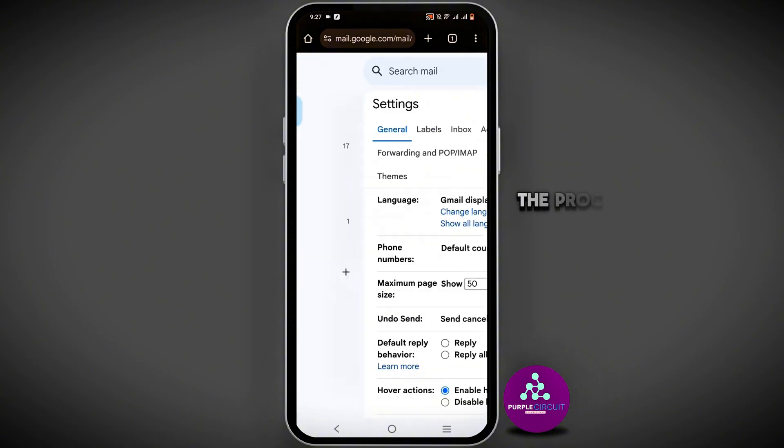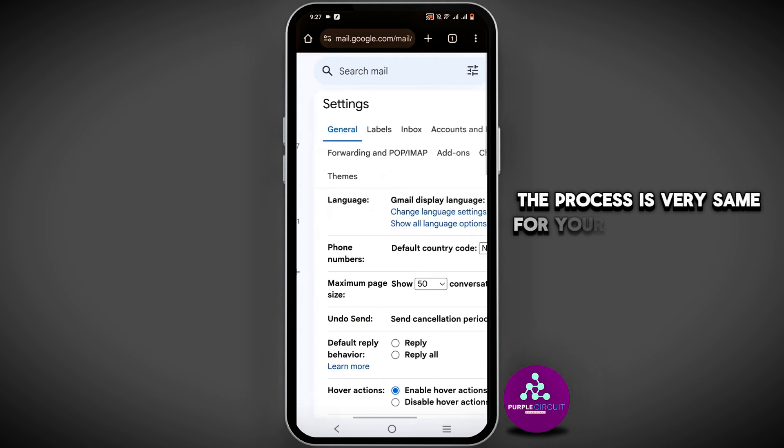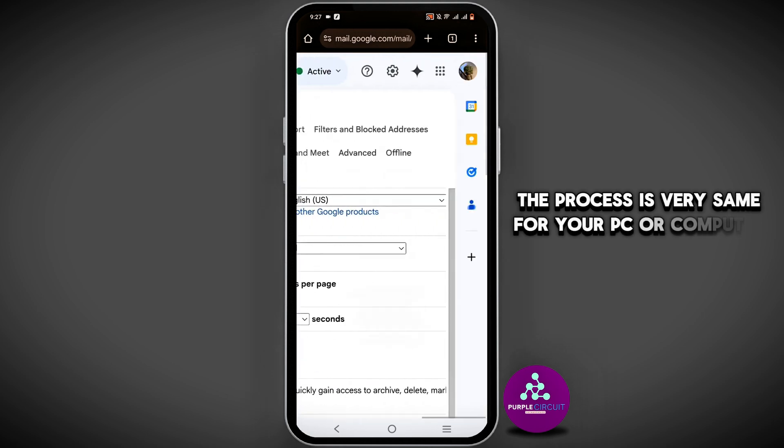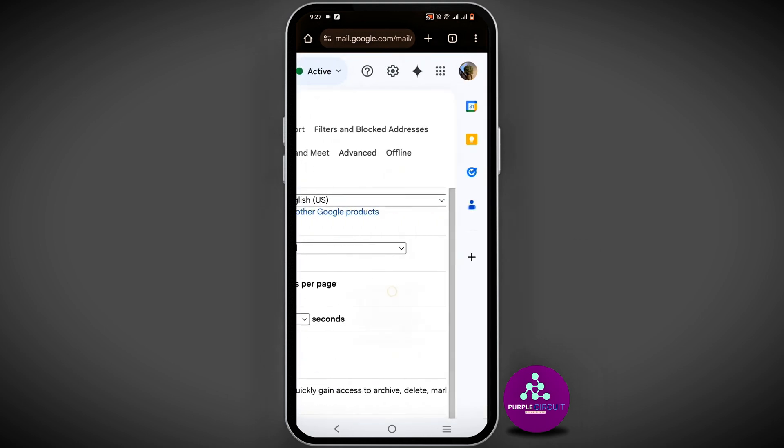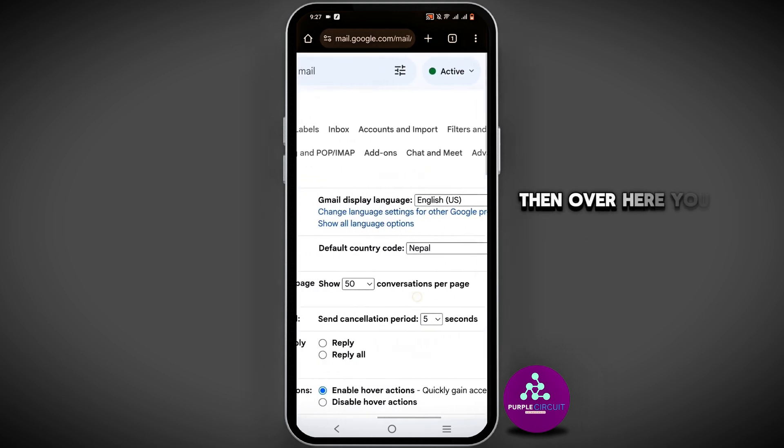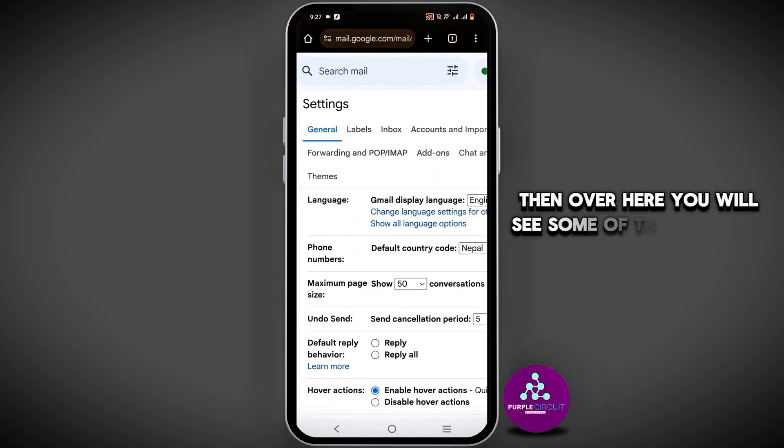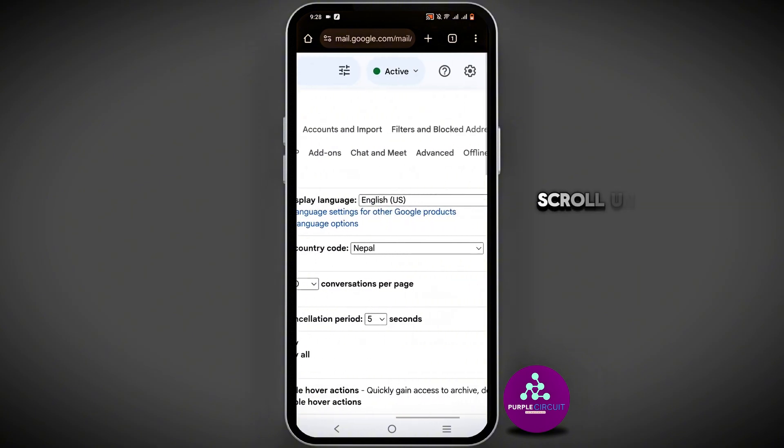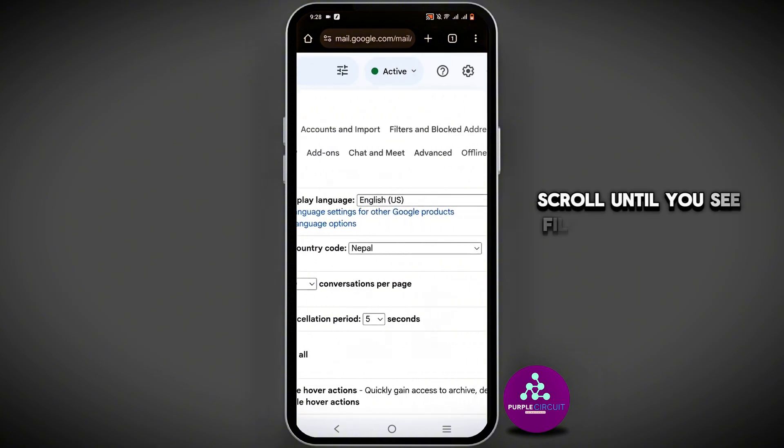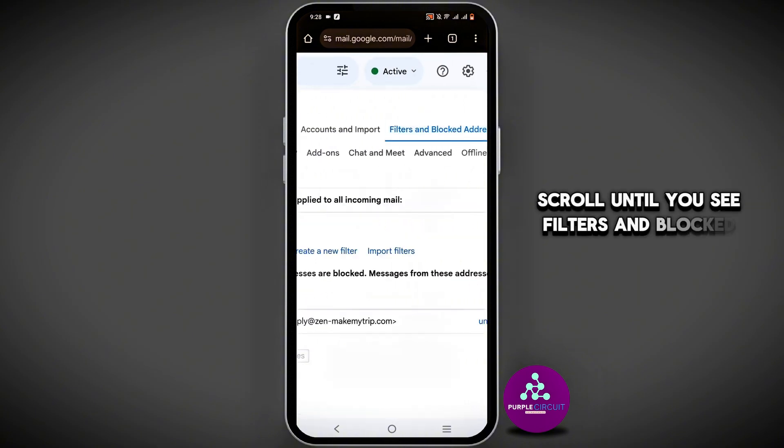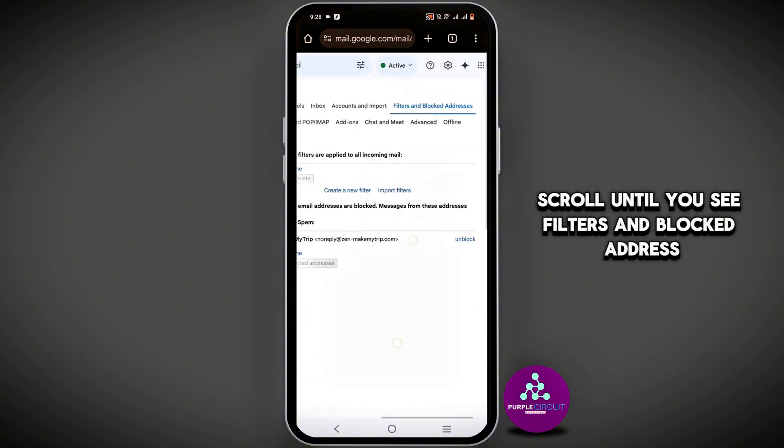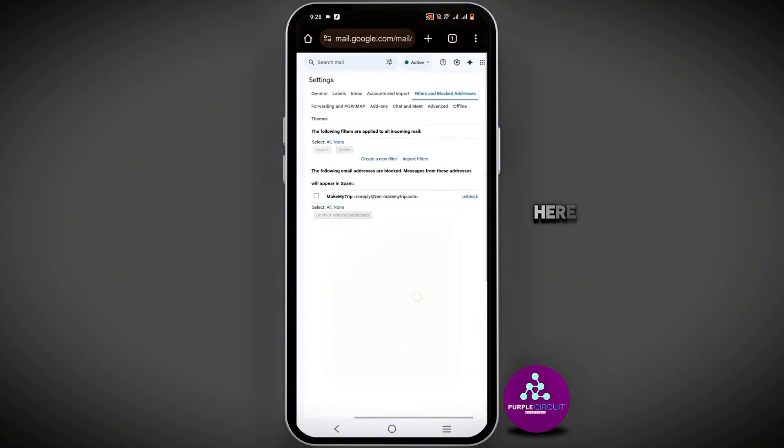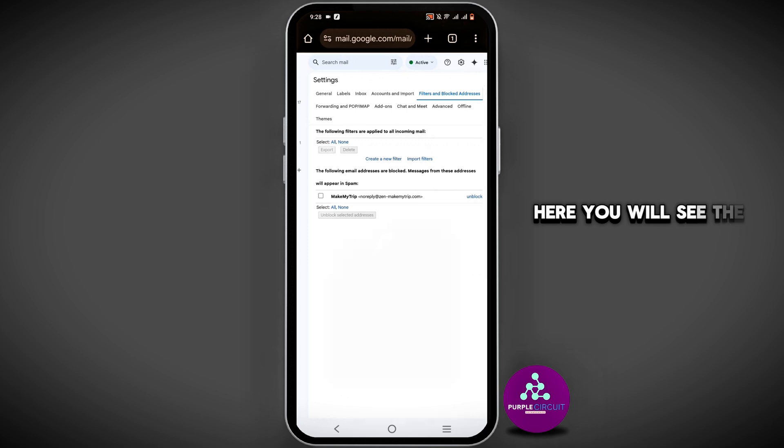The process is the same for your PC or computer as well. You will see some options at the top. Scroll until you see 'Filters and Blocked Addresses'. Here you will see the blocked addresses.